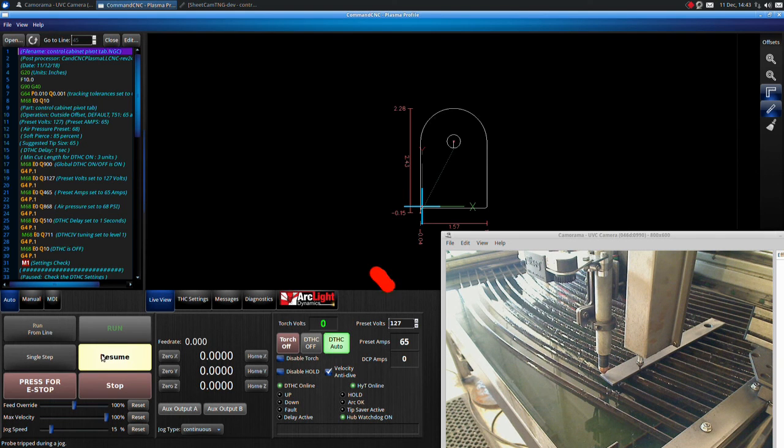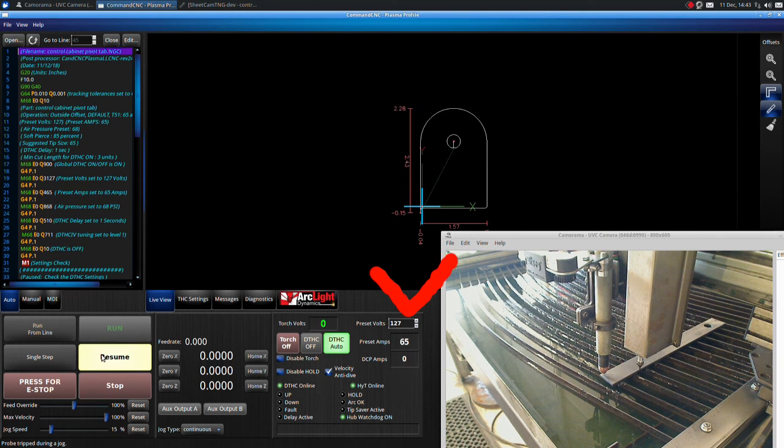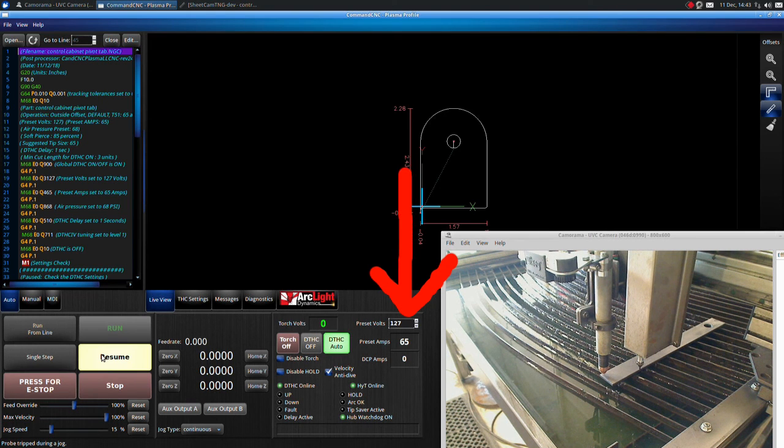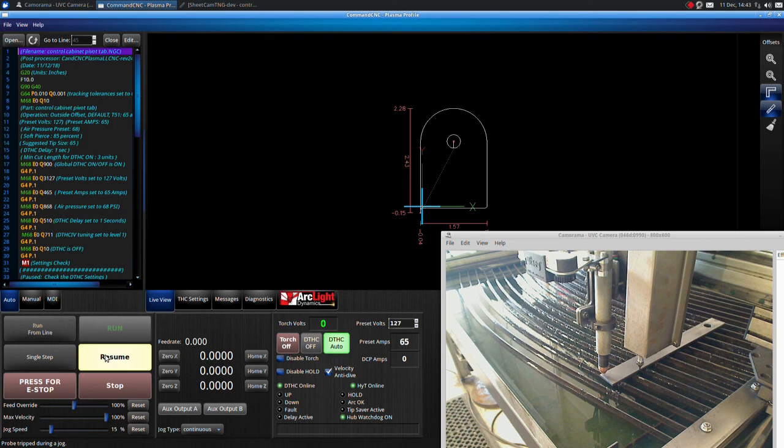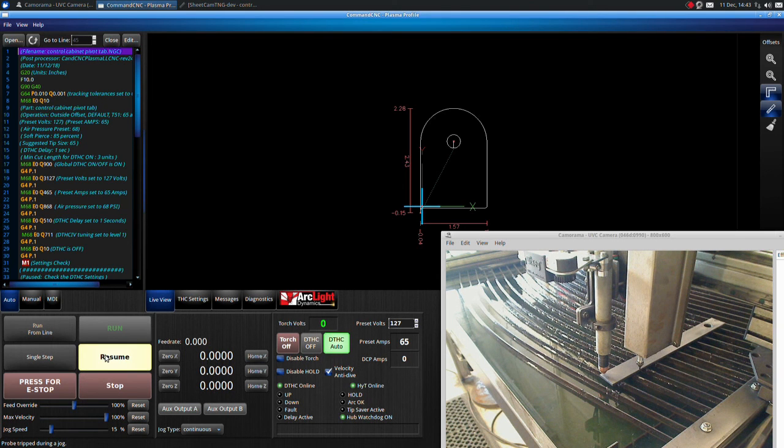Click run. Command CNC will load the preset voltage and amperage from the G-code. Next click resume. The torch will move to its first pierce point and start cutting.